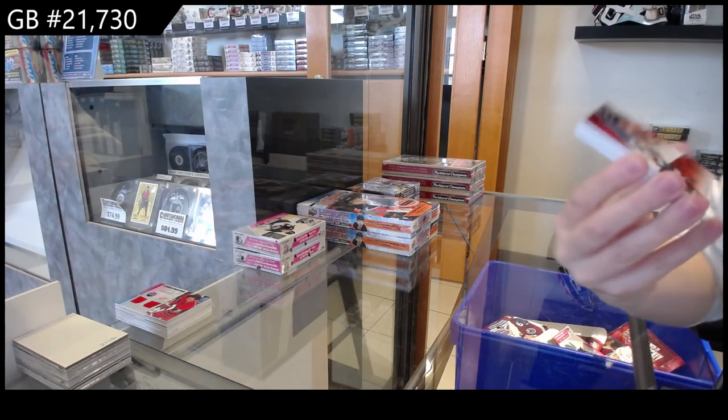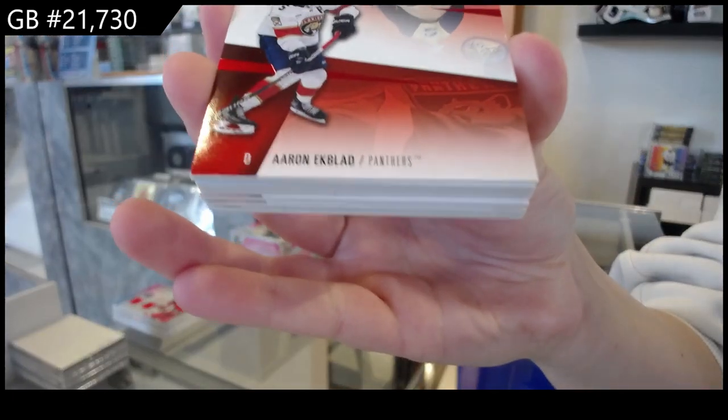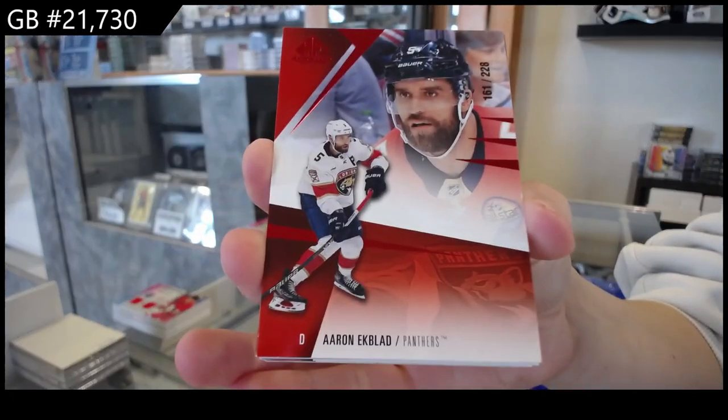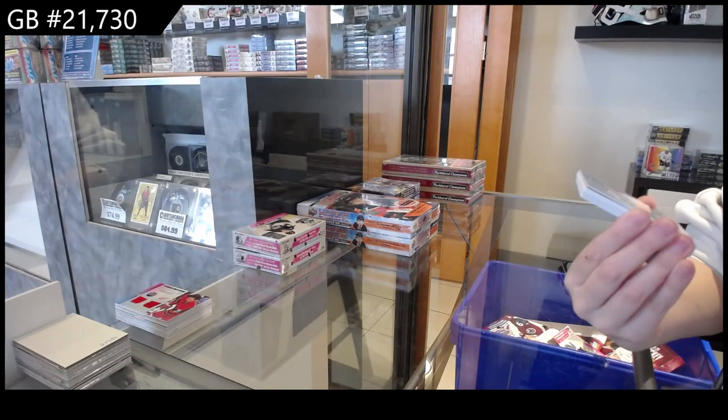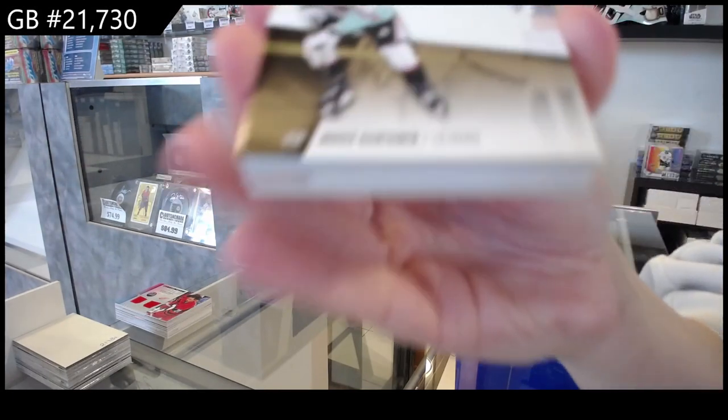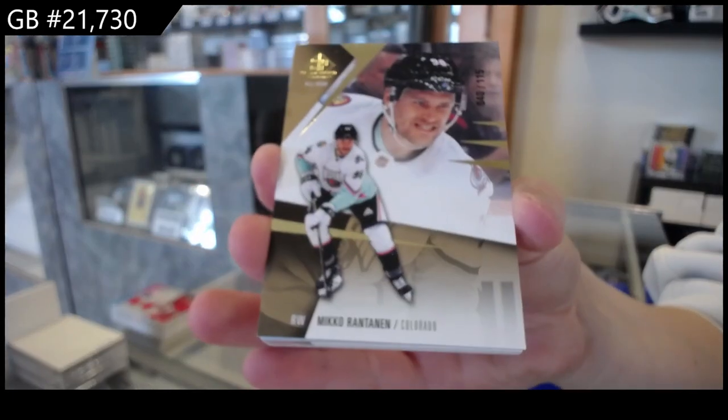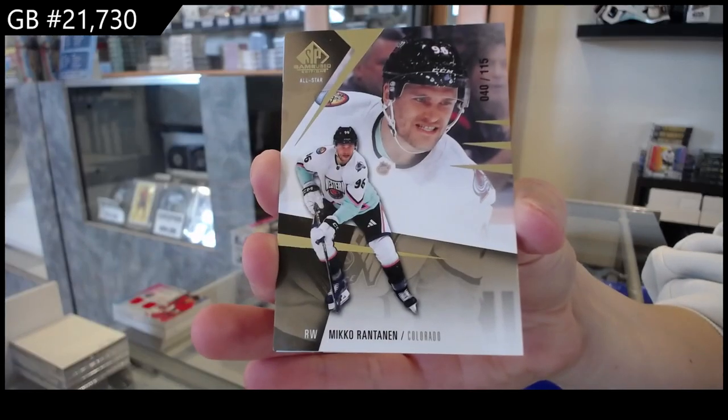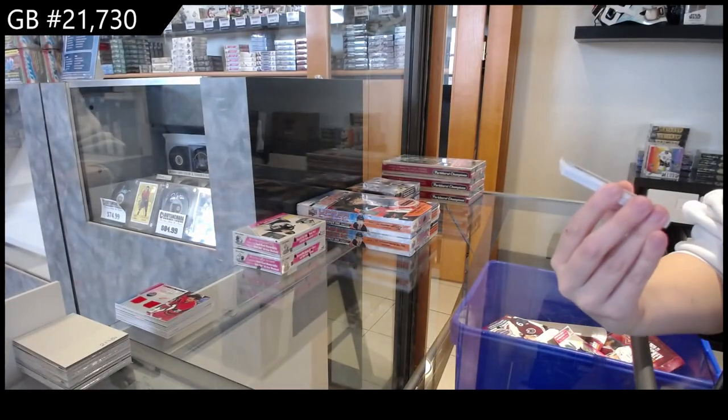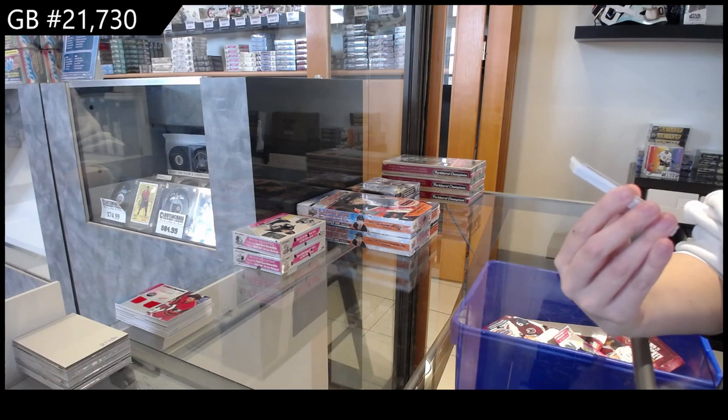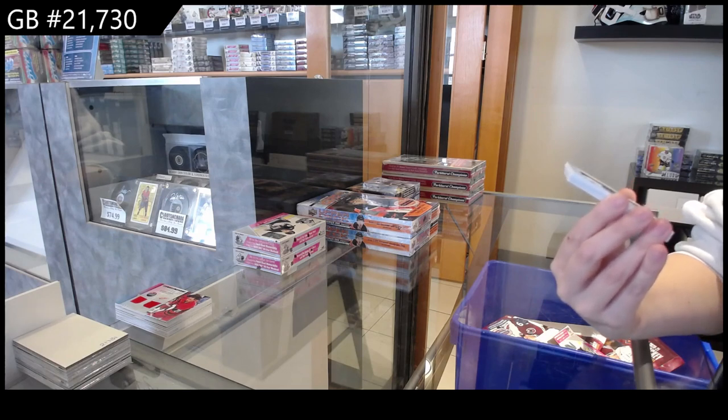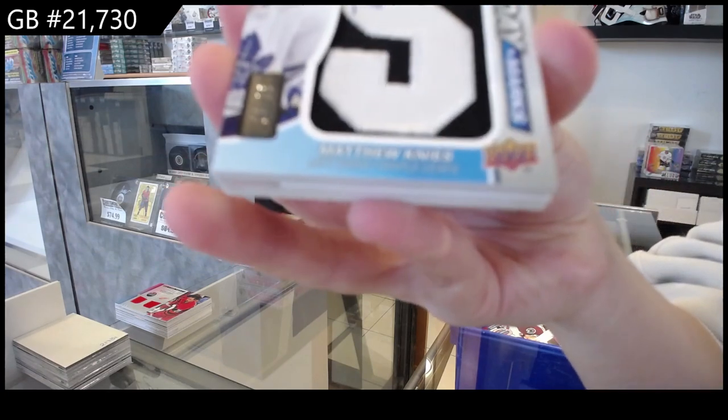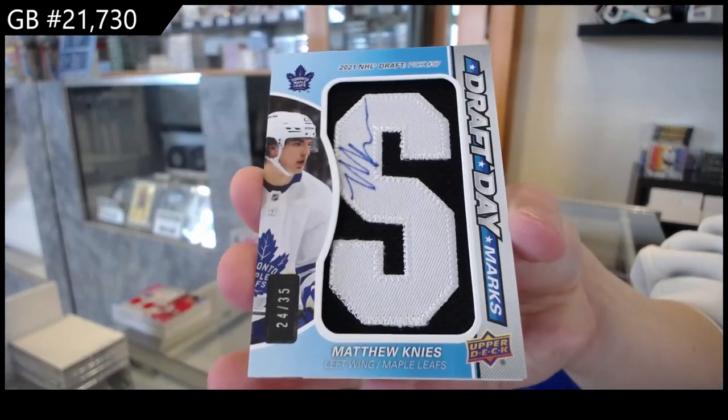We have number 228 red for Florida of Arizona. We have number 215 gold for Colorado, Mikko Rantanen. We have a, oh that's a nice one, a Draft Day Marks autograph number 35 for the Toronto Maple Leafs, Matthew Knies.